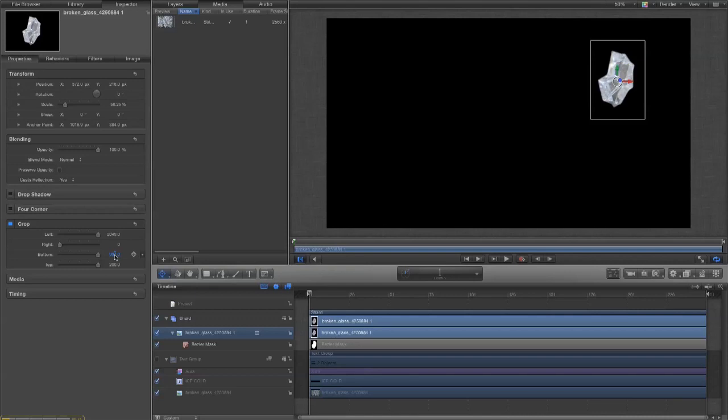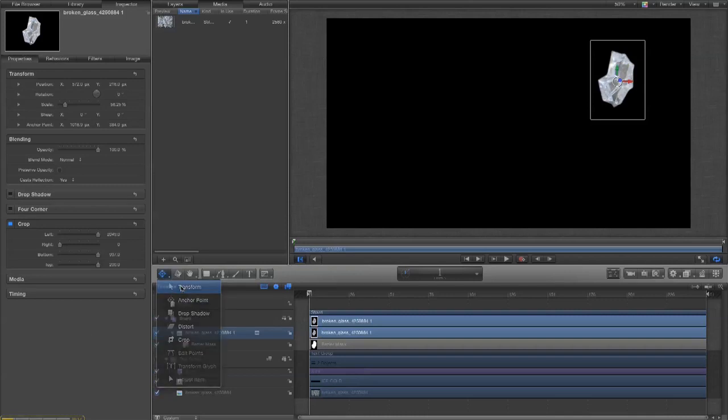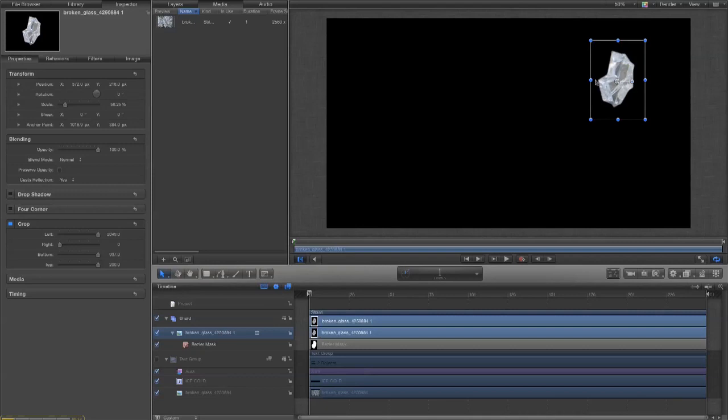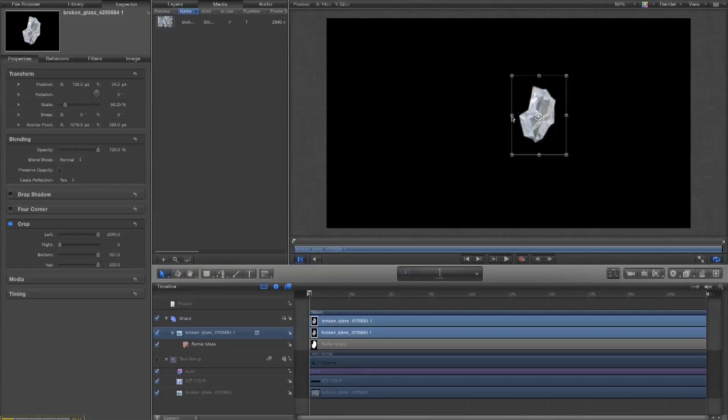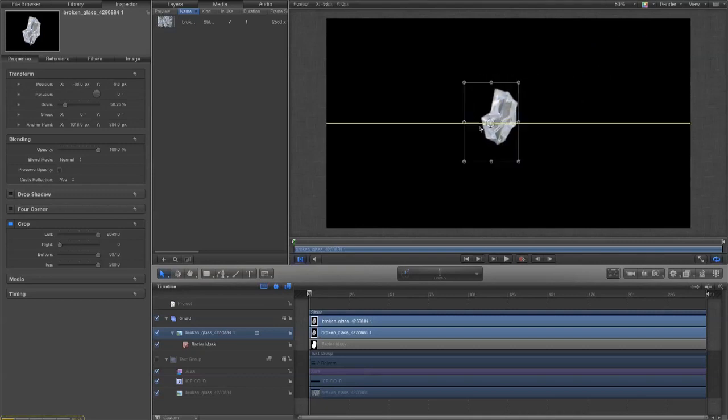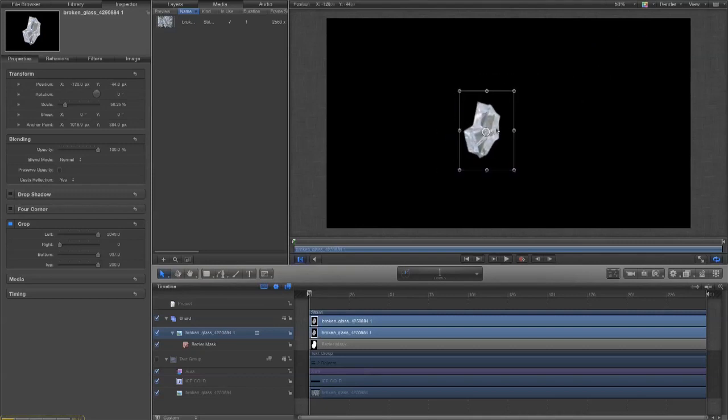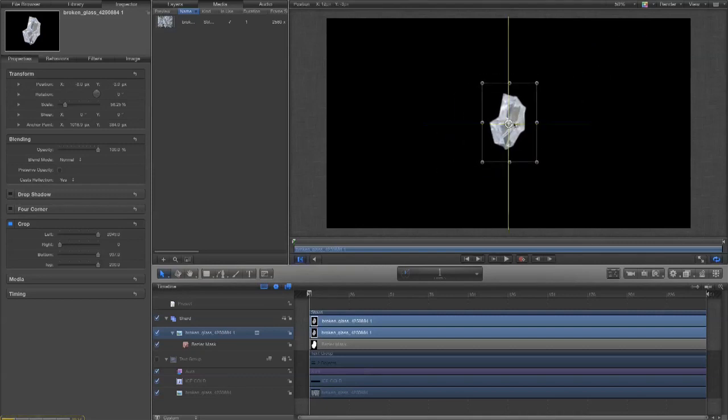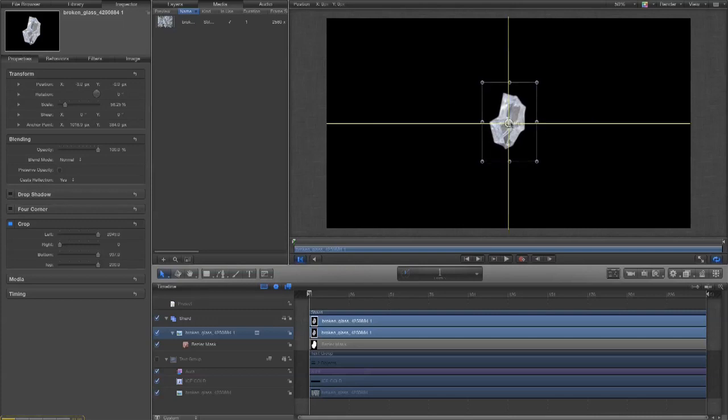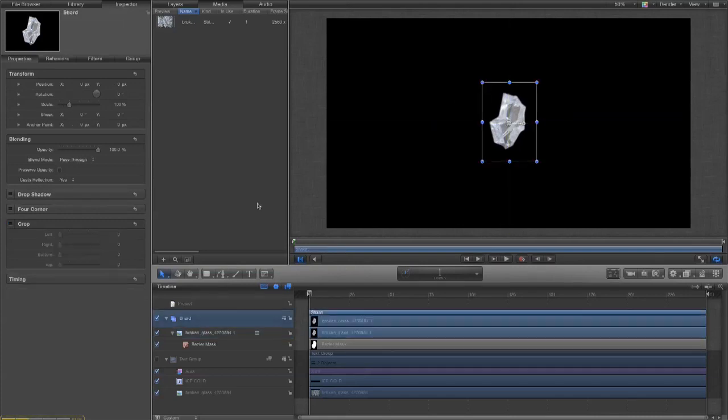Rather than relying on the sliders. Because the sliders only have a range, which is common things you use. But sometimes you need to go outside them. Go back to the transform tool. And we want to drag that to roughly center.